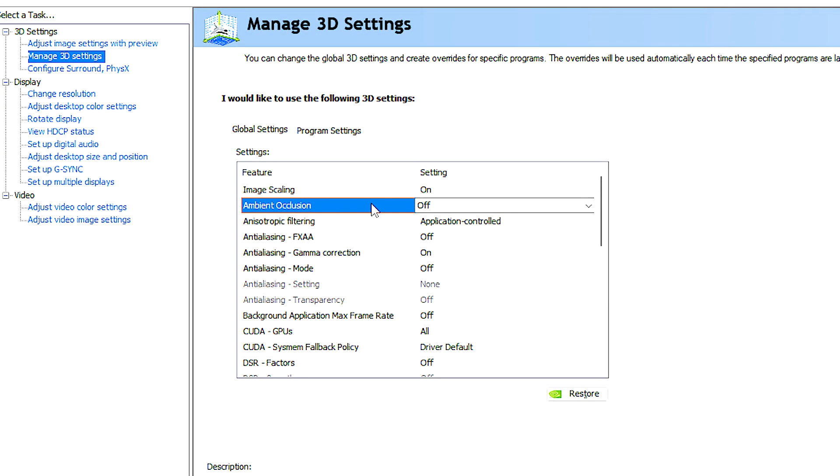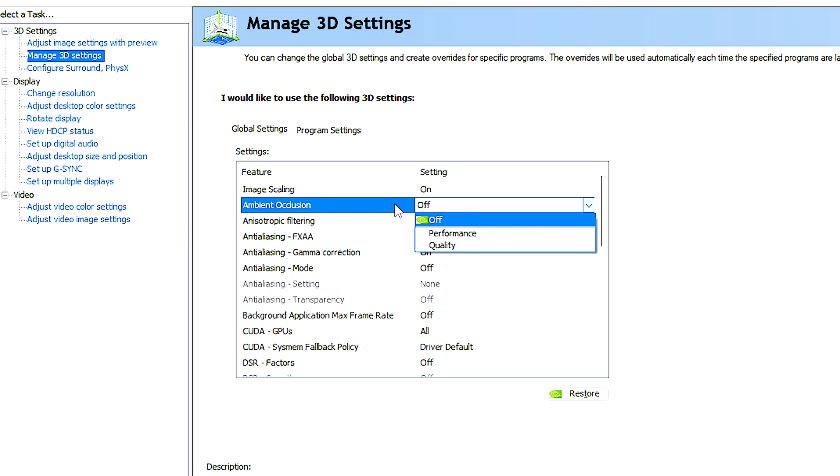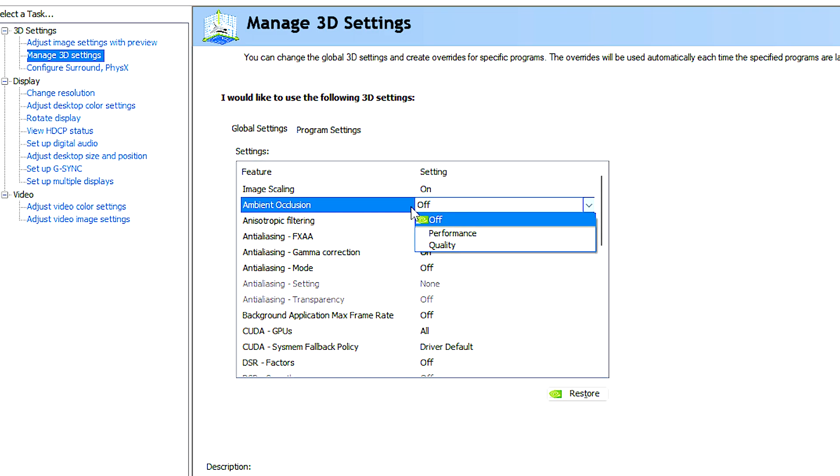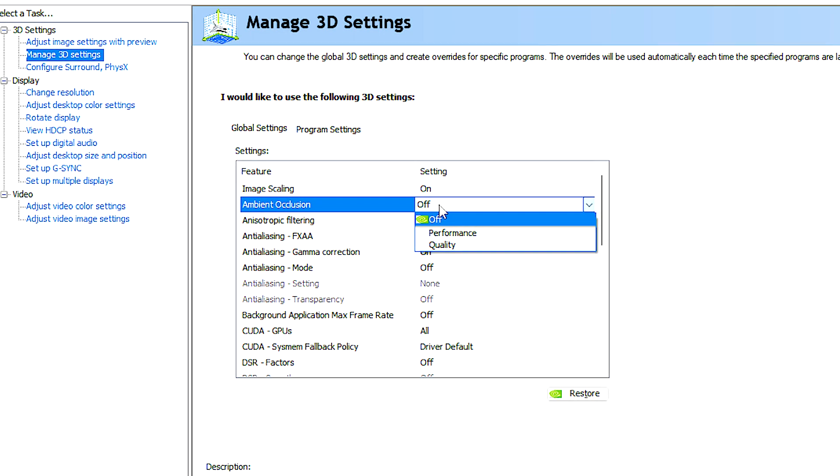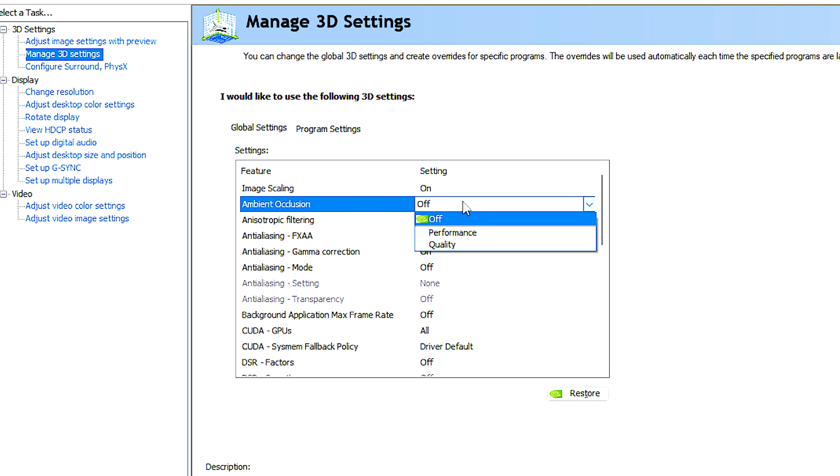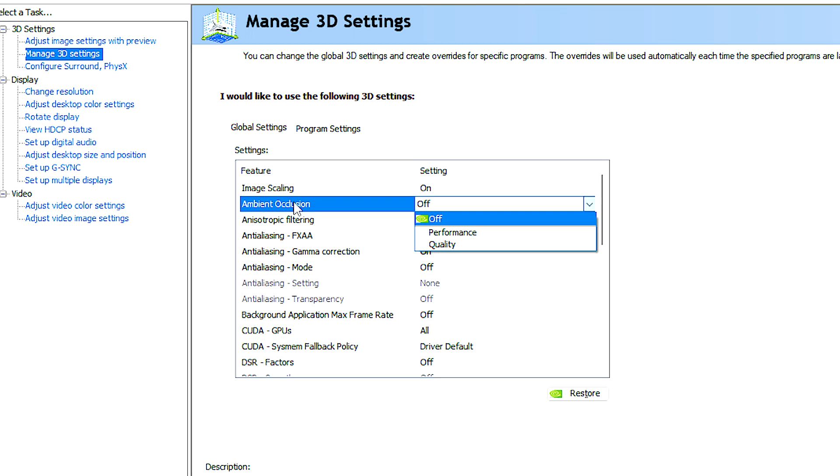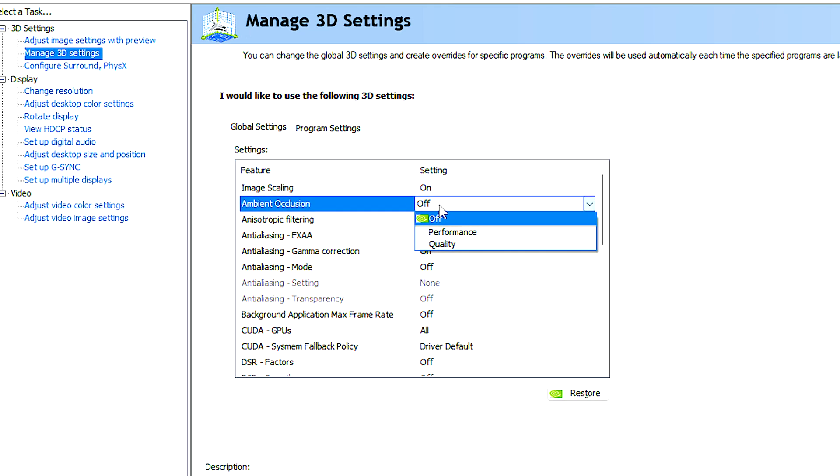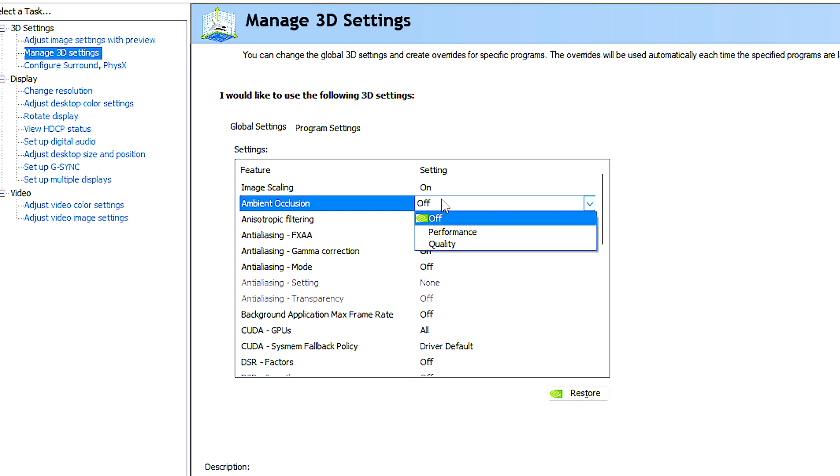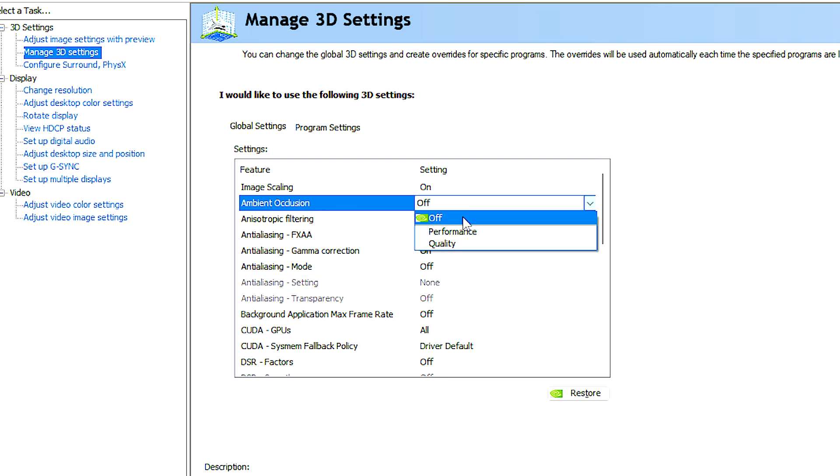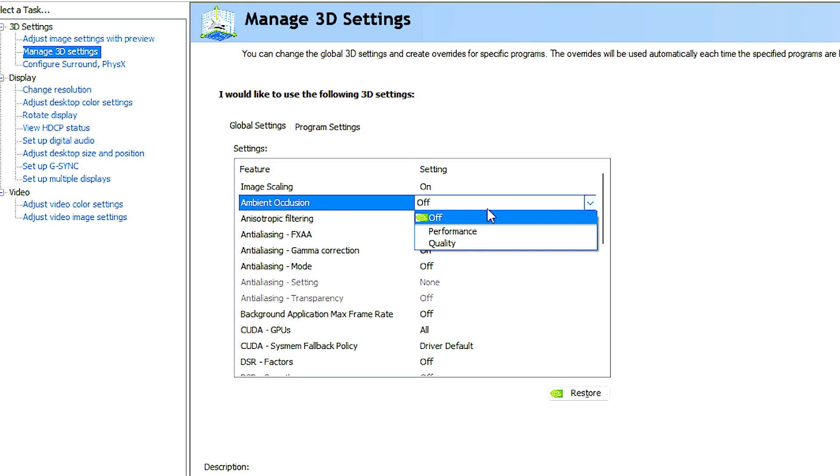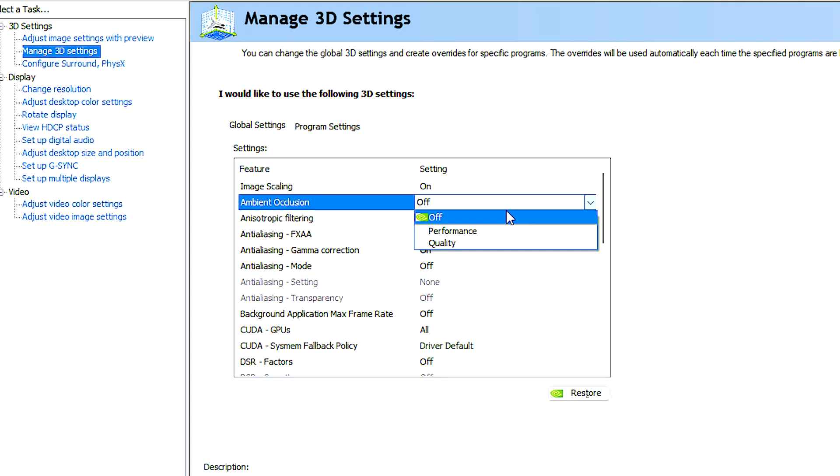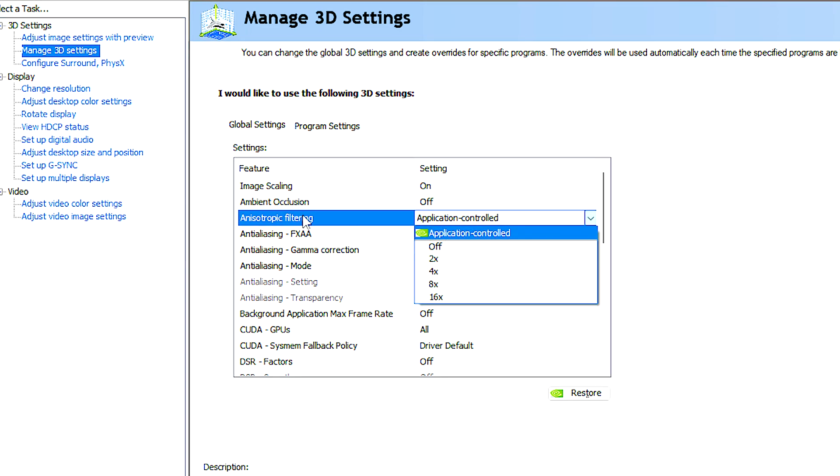Ambient occlusion helps to simulate the way light interacts with the environment by darkening areas where objects are close to each other or where surfaces obstruct ambient light. Keep in mind that the impact of ambient occlusion on performance can vary depending on the specific game and the hardware capabilities of your system.